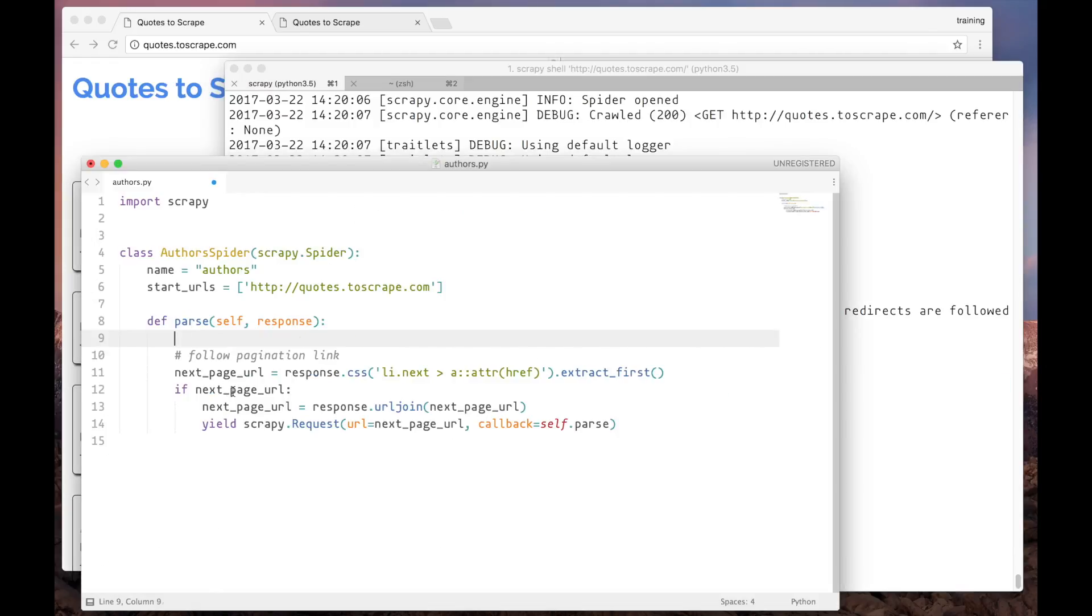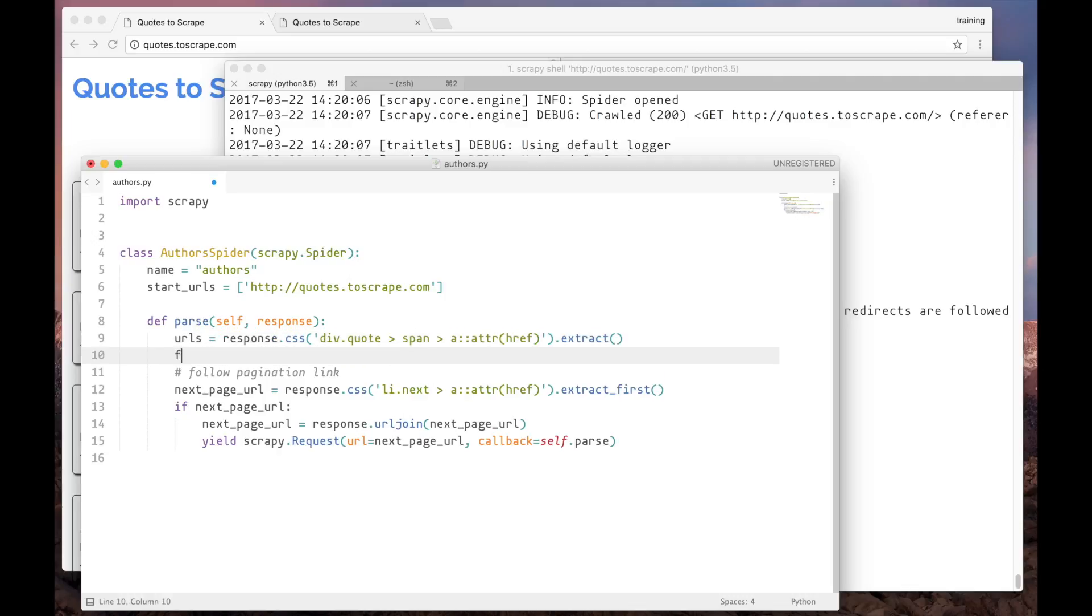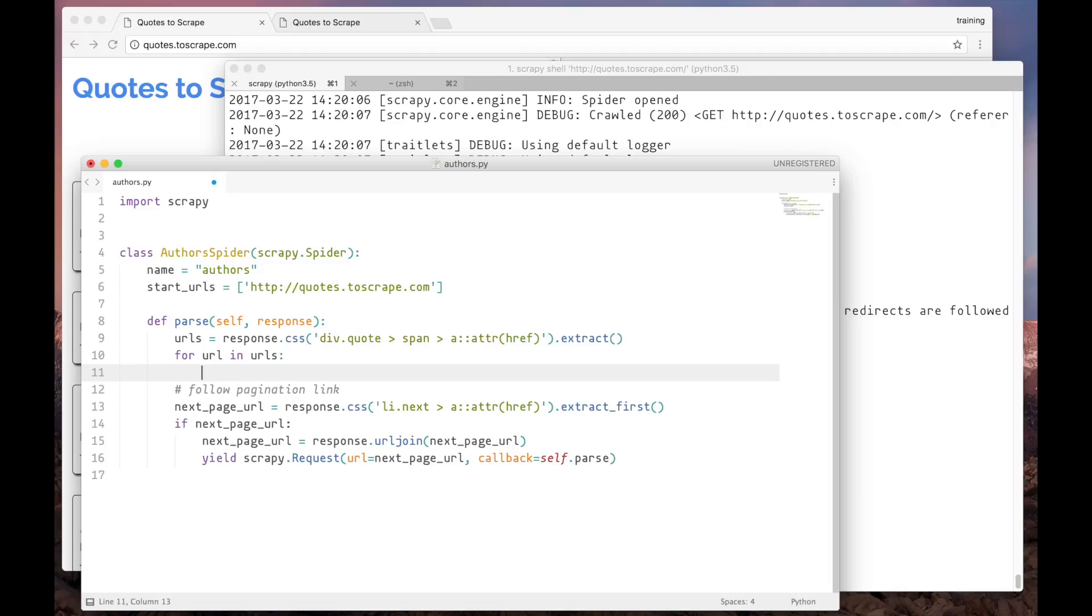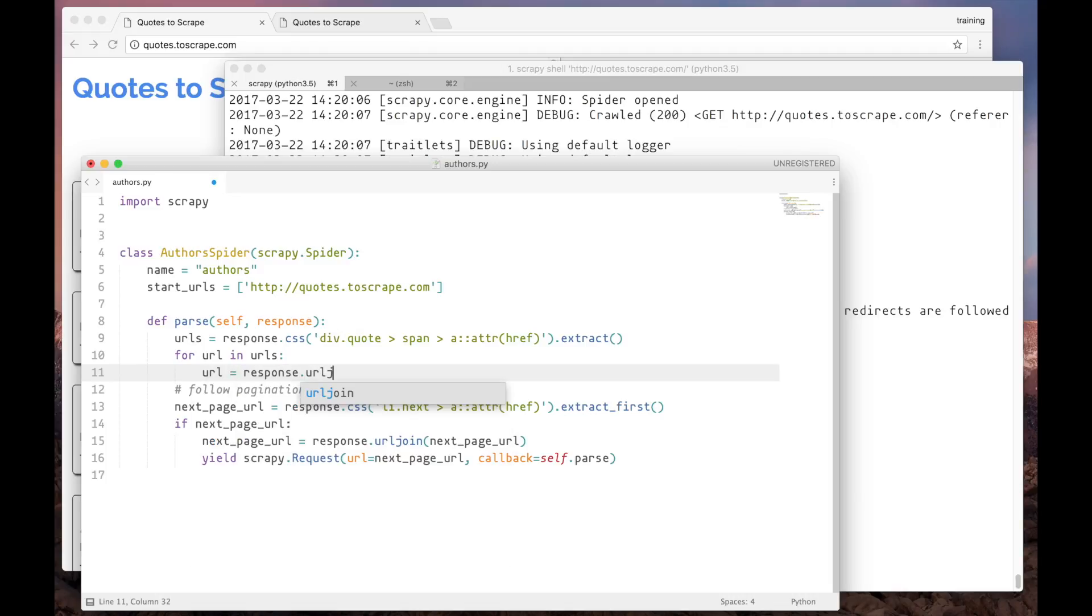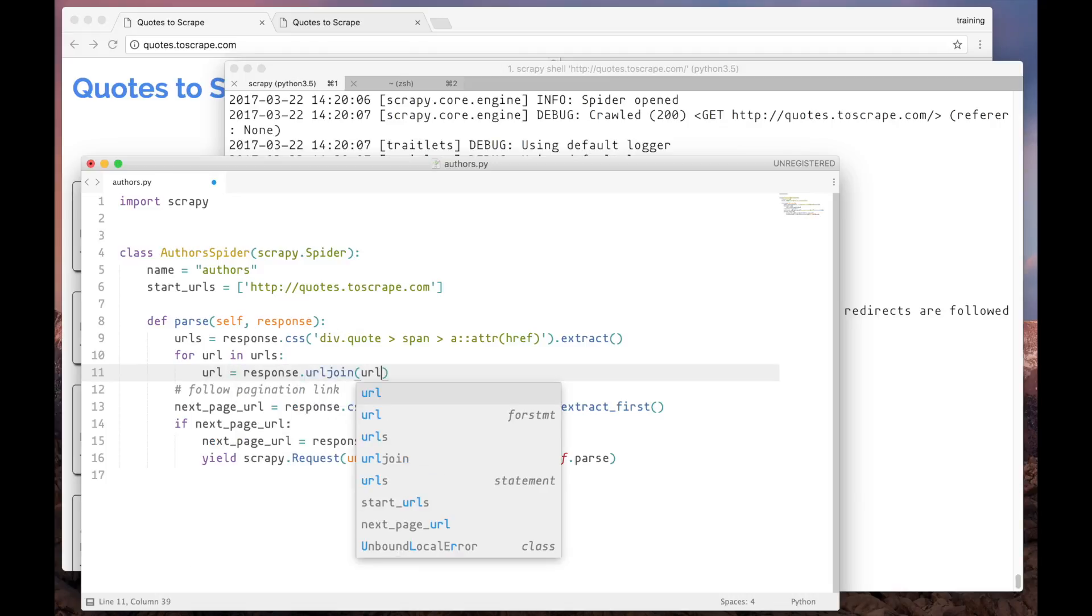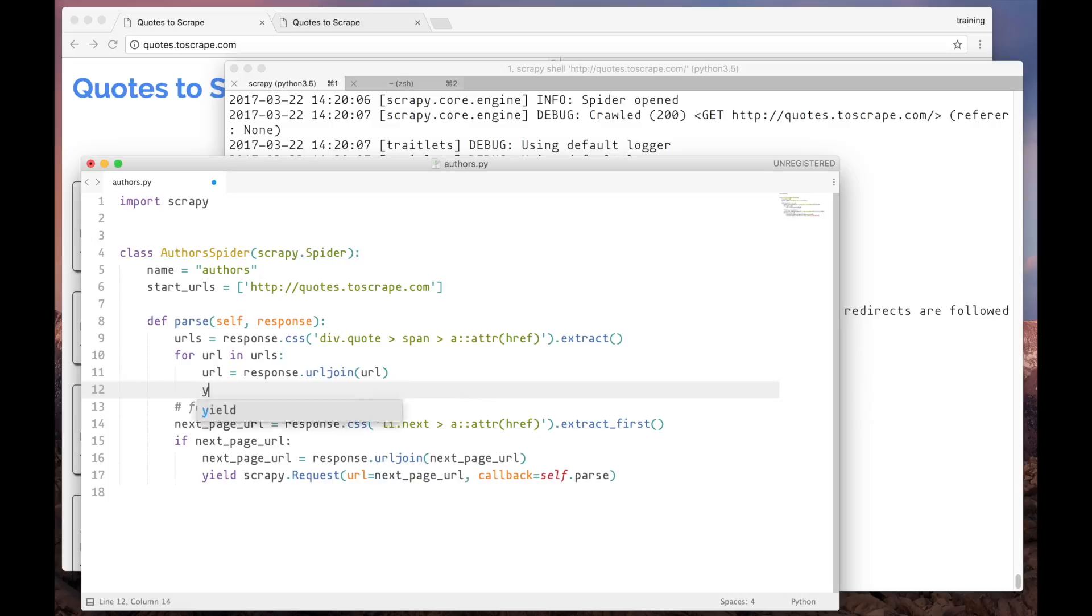I'll paste it here in the parse method and assign it to a variable. Now let's iterate over these relative URLs, build the absolute ones, and then create a new request to each one.